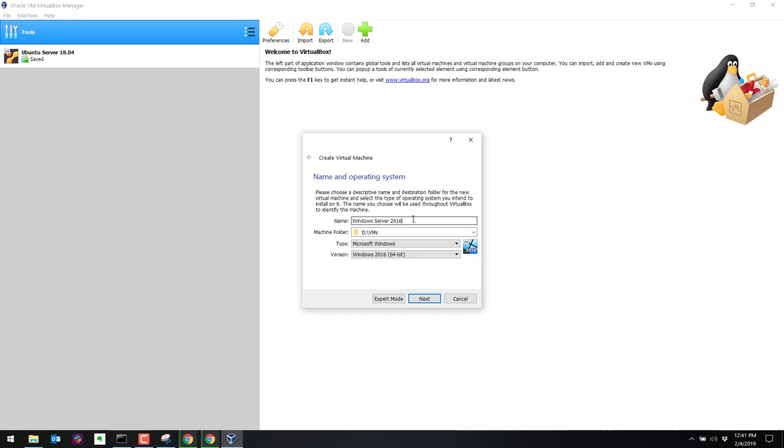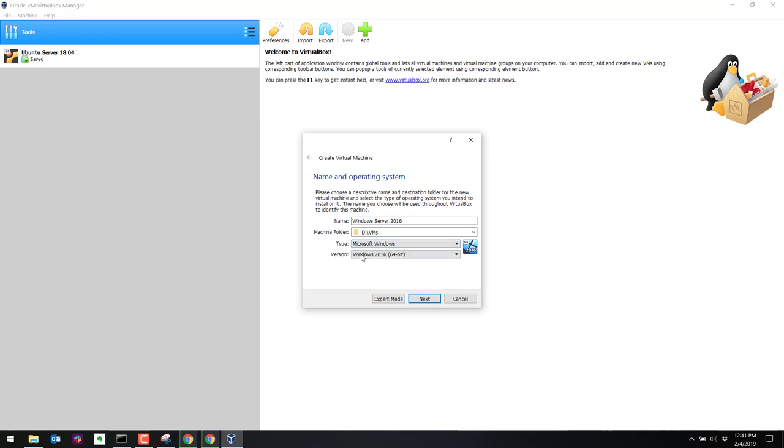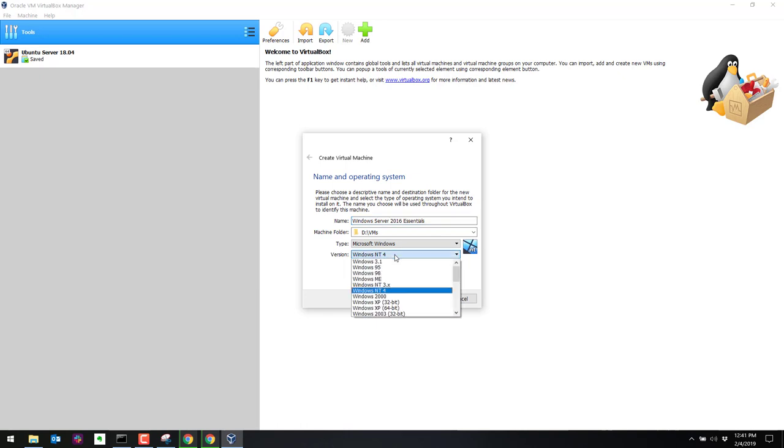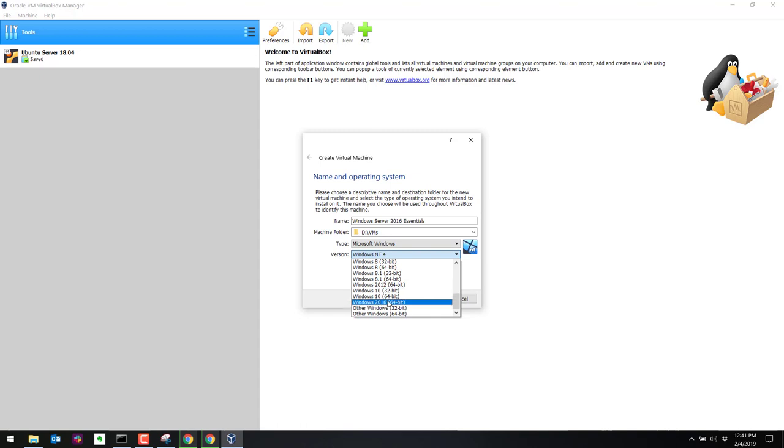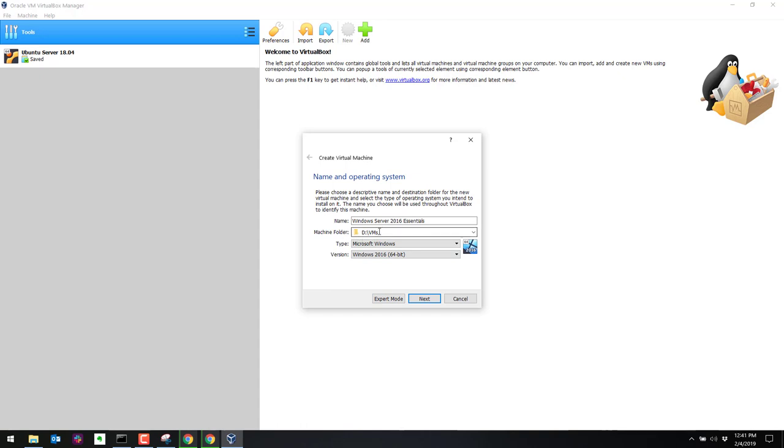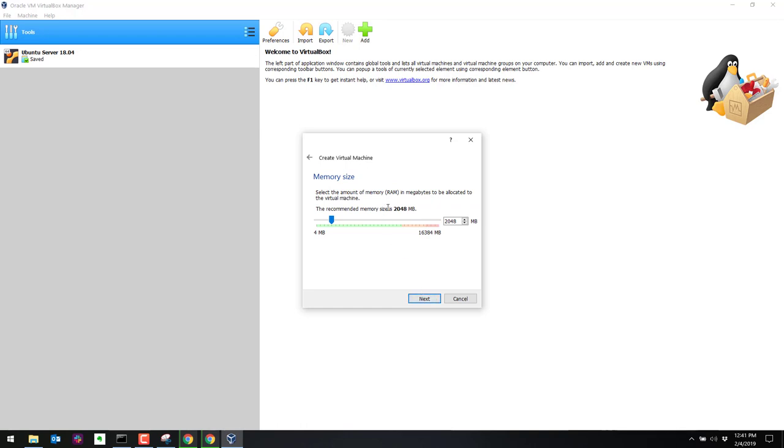We're going to call this Windows Server 2016. And you notice when I typed that in, it automatically defaulted here to Windows 2016 64-bit. We'll add essentials at the end here. And you'll see it changed to NT4. So we need to modify that to be Windows 2016, right there. It's going to put this in the dvms folder, which is the correct folder for me. I'll click on next.